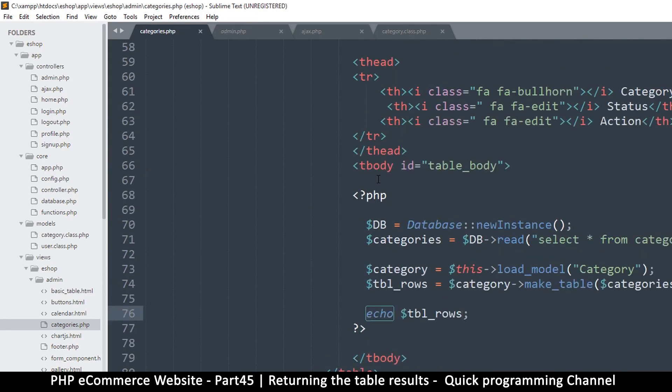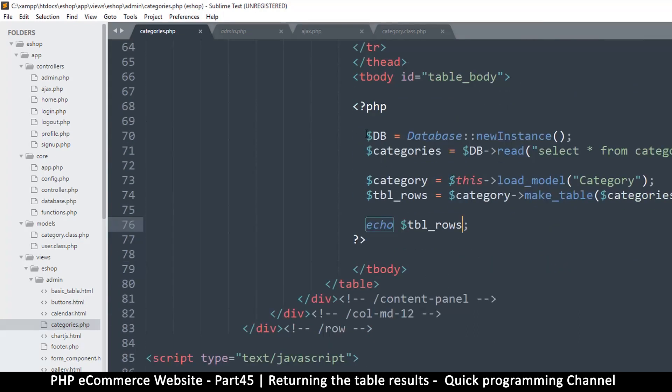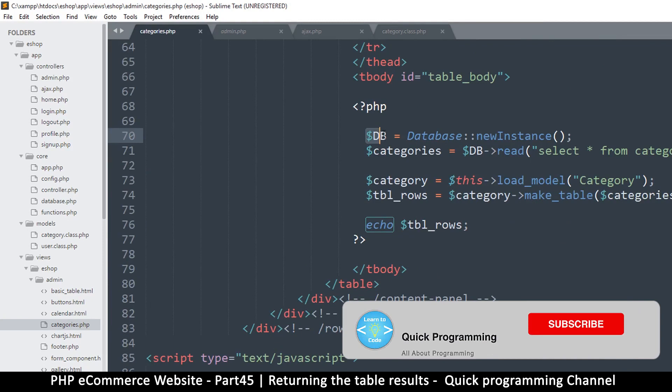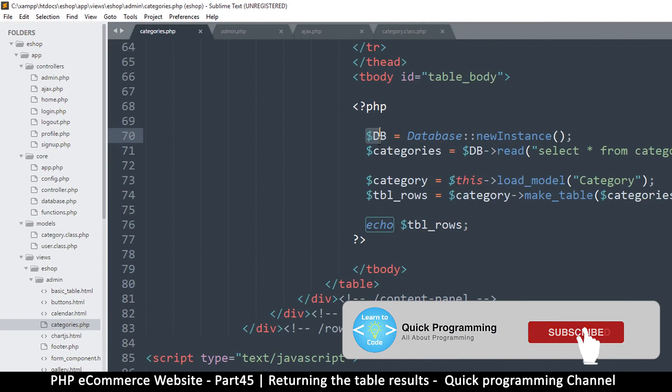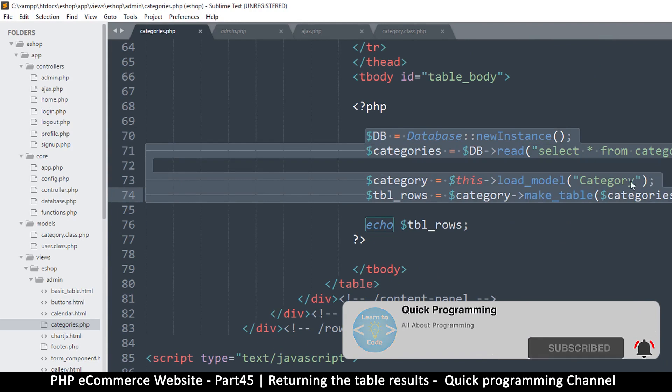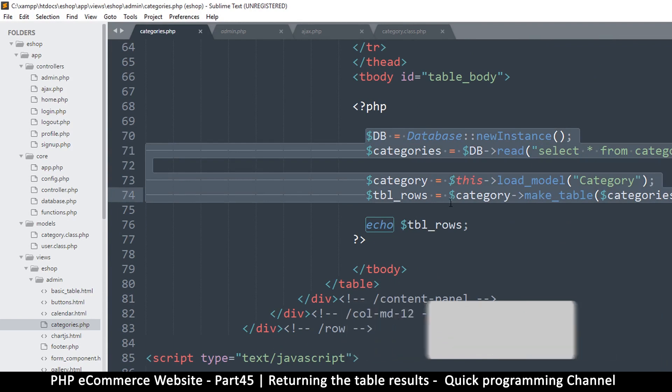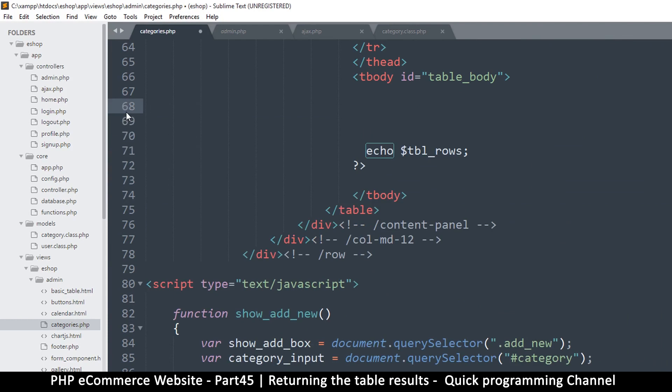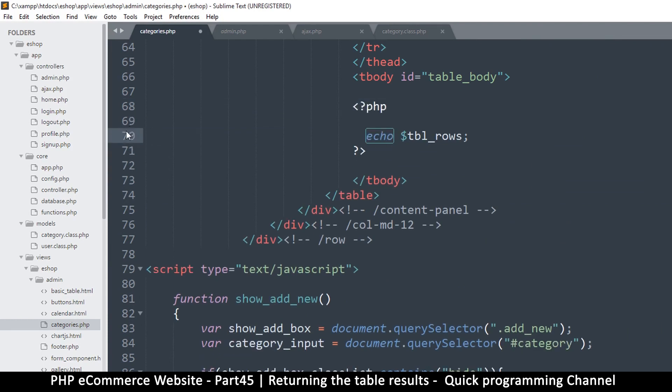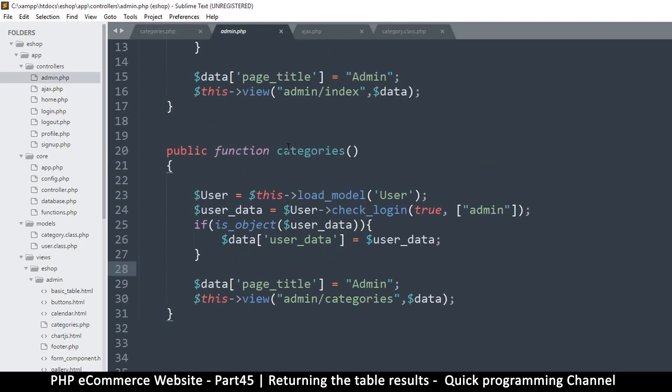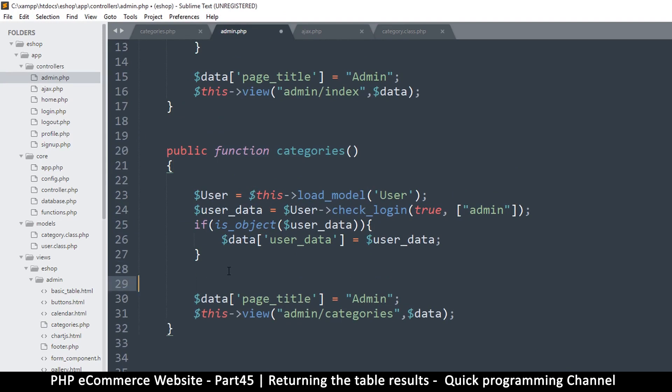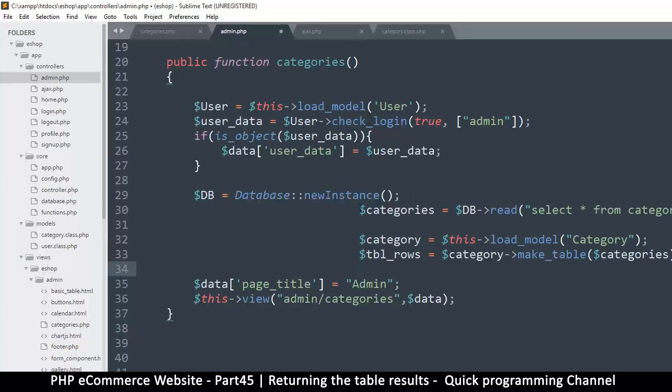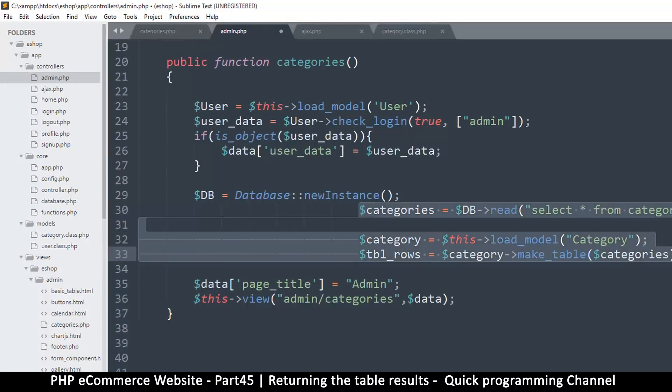What I will do now is go to this part and get all this, because we don't want any logic whatsoever in here. So I will cut this. Let me remove that, and then I will go up to the admin section here in the categories method, because this is where we are going. I will put this stuff here; this is where it actually belongs.